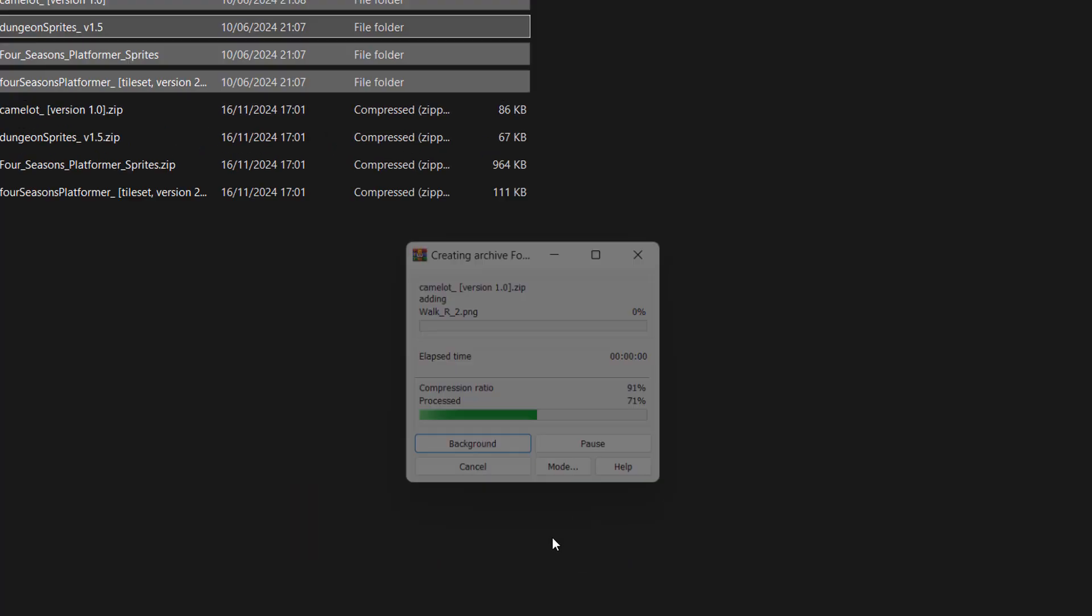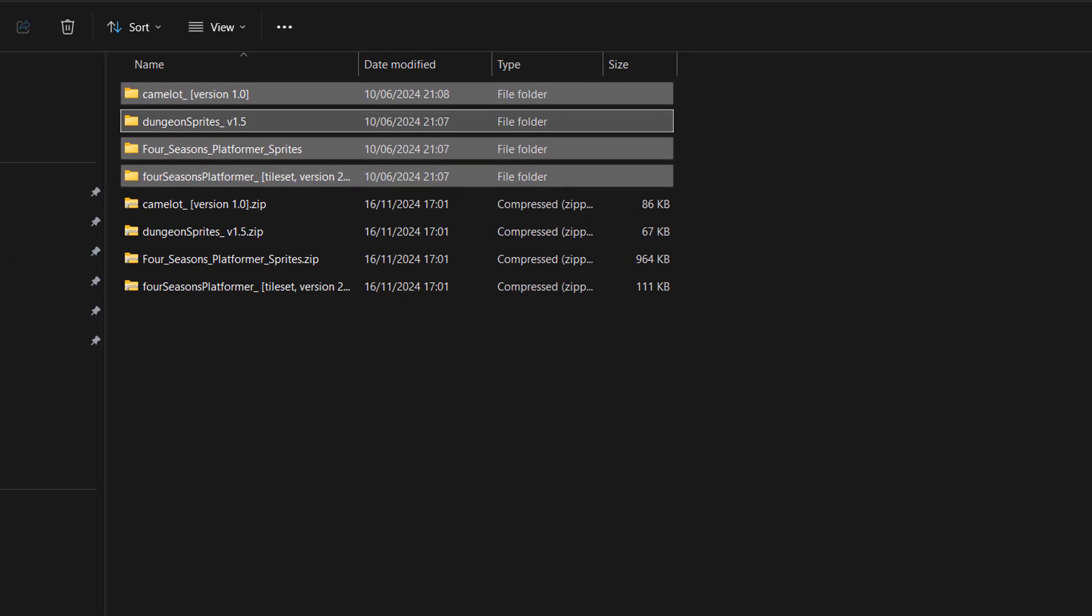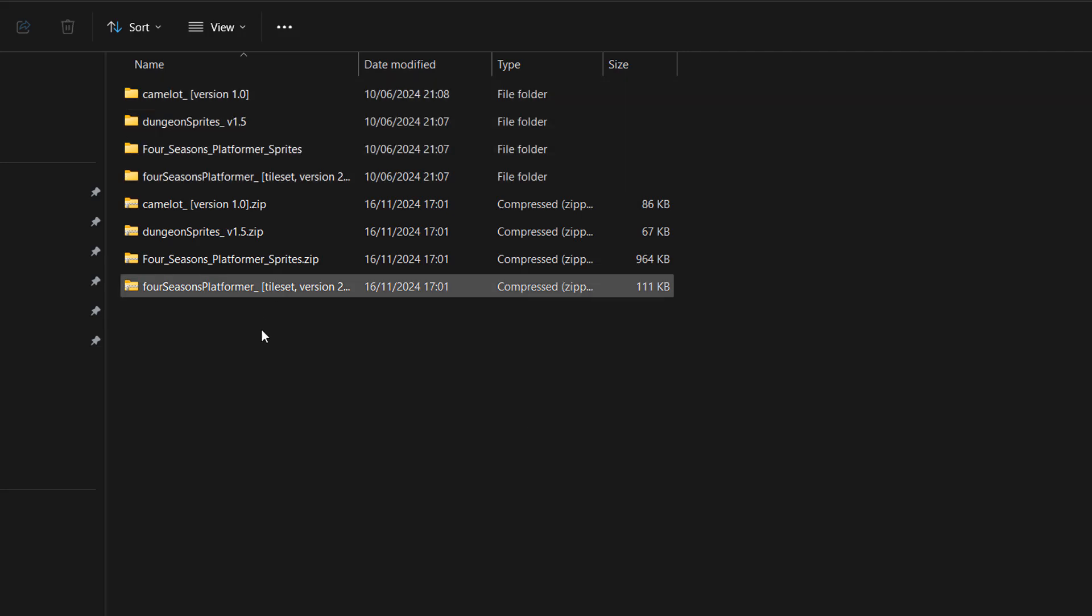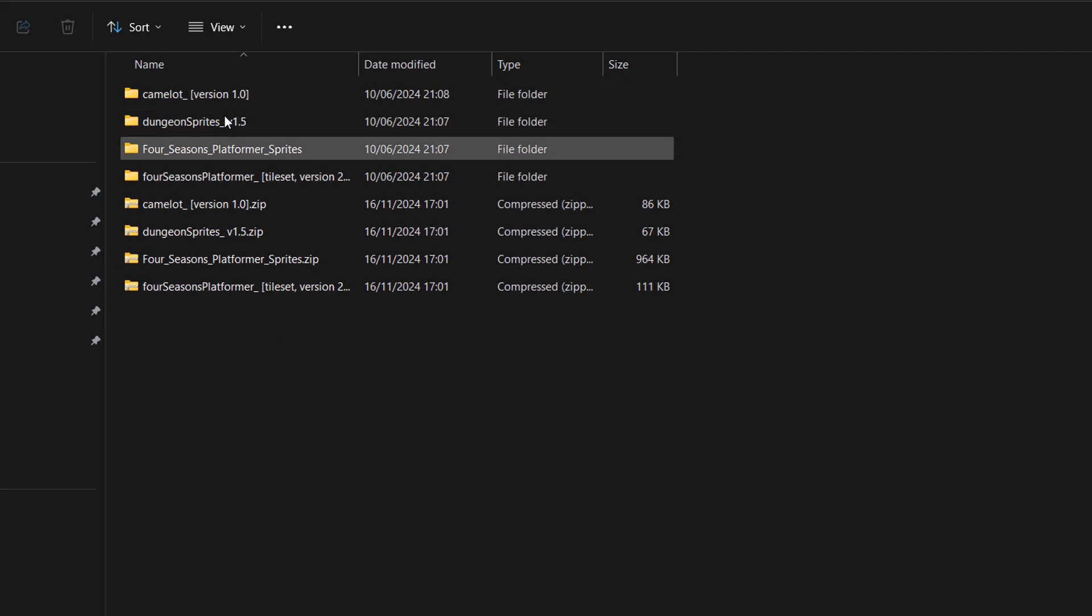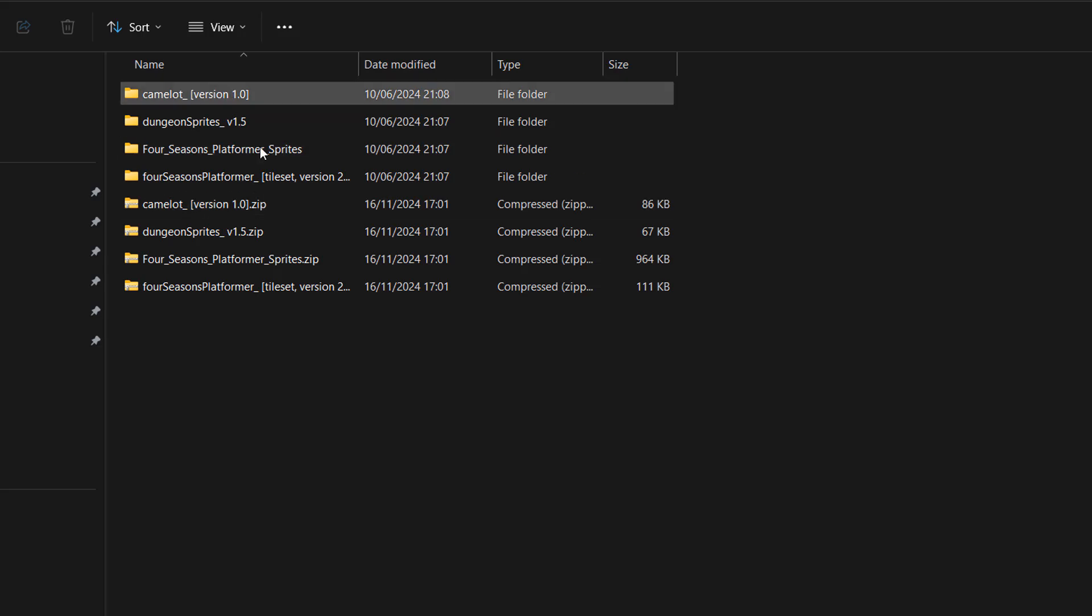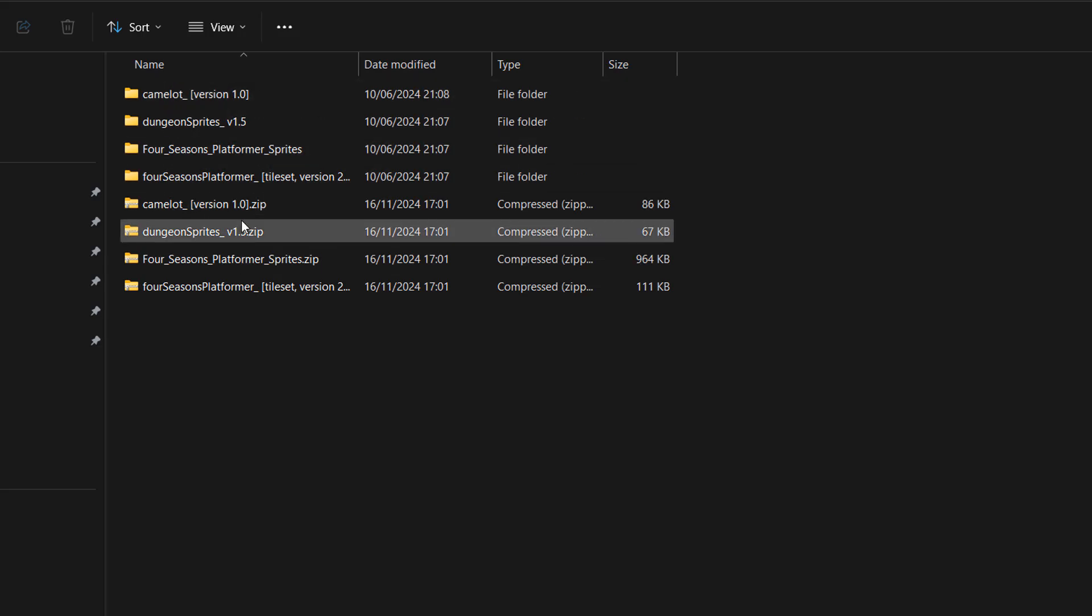This may take a moment depending on how many files you want to zip up. But look, as you can see, each folder got its own zip file.